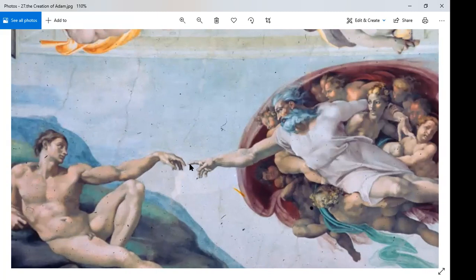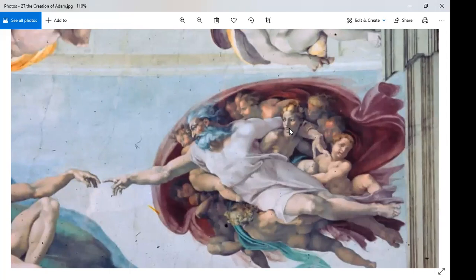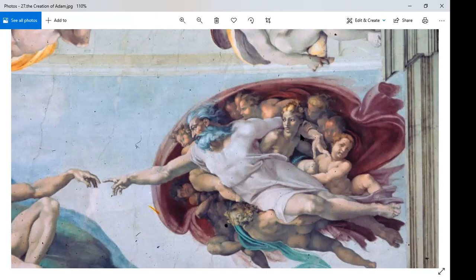These two hands have been used in hundreds of advertisements, websites, and movie scenes — this is truly an iconic image. But there's something more going on. Who is the woman up in heaven with God, surrounded by baby angels and grown angels? One logical guess is that it could be Eve.